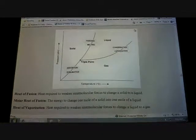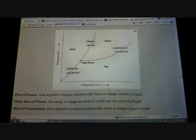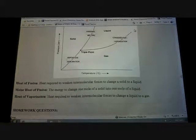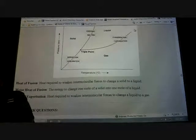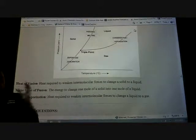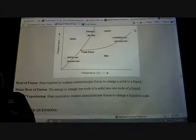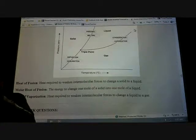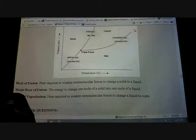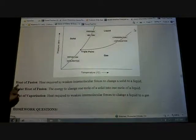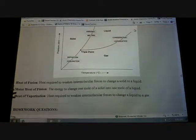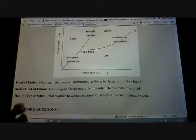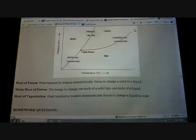Heat of fusion and molar heat of fusion — we're not going to talk about that in depth here yet. Fusion deals with putting together — fuse, put together. When we talk about molar heat of fusion, we haven't talked about moles yet, so we'll cover that later. Heat of vaporization will also come later.